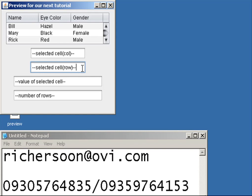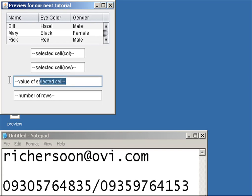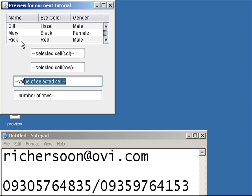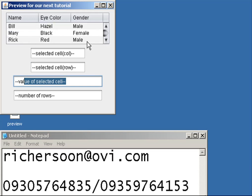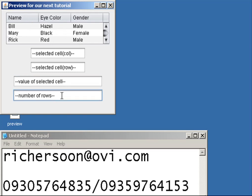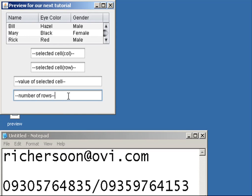The third one will display the value whenever you click any of this cell. So this last text field will display the number of rows.